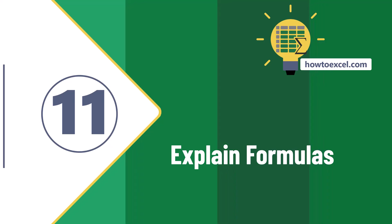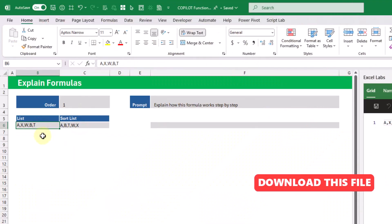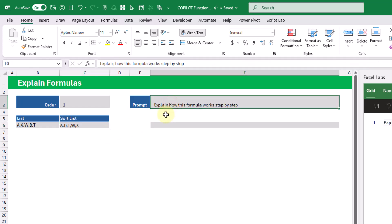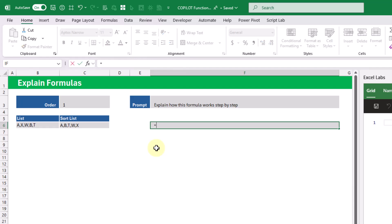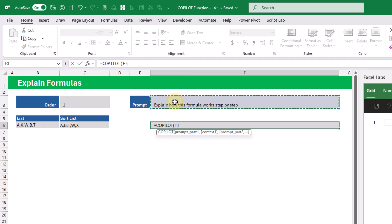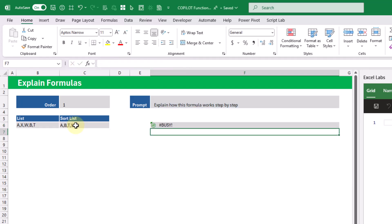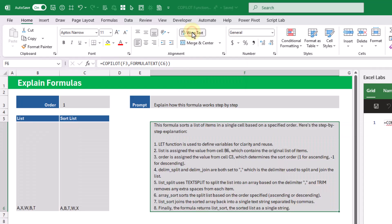In our last example, we're going to use Copilot to explain a formula. The formula takes a list of comma-separated values and reorders them in ascending or descending order. The prompt is to explain how the formula works step by step. We feed Copilot the formula using the FORMULATEXT function as context, press enter, and then wrap the text on the Home tab to see our step-by-step explanation.